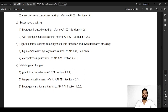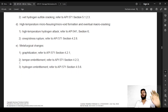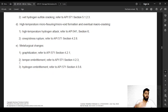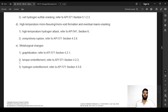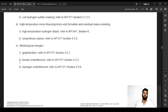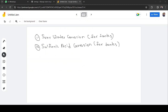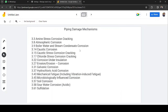These damage mechanisms need to be focused on according to the specific equipment type — piping, pressure vessels, or tanks. In most cases, the majority of damage mechanisms are common across equipment types, with only one or two differences for specific equipment.